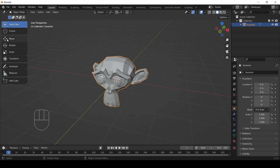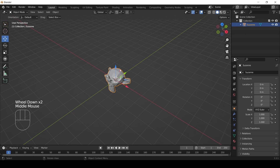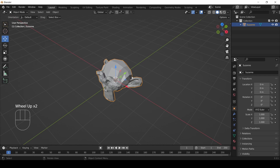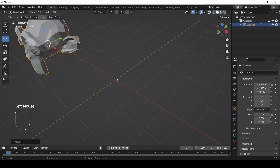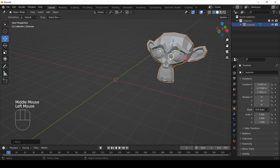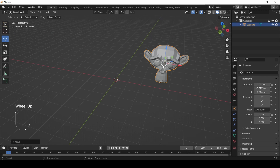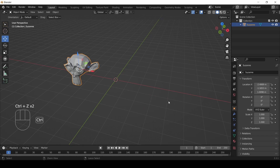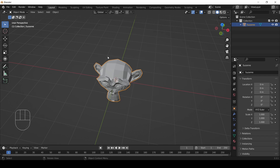The Move gimbal looks like an arrow going up, down, left, and right. Once you click it, you'll notice three arrows appear on your object — one going up, one to the side — green, blue, and red. If you click on the little white circle in the middle of the object and drag, you can move it around easily to different places in your view.